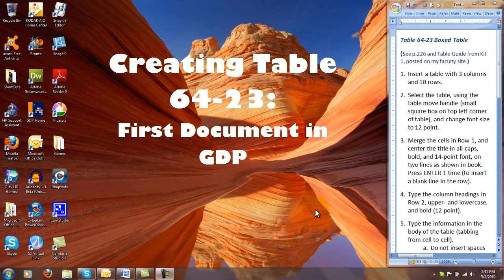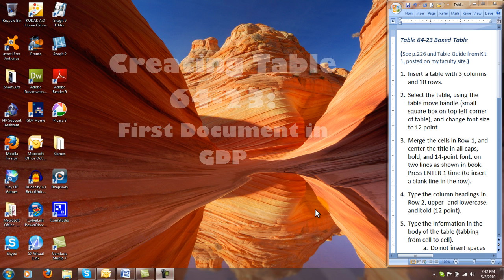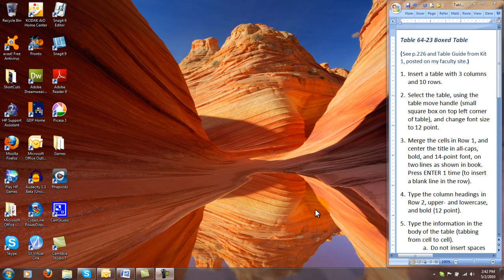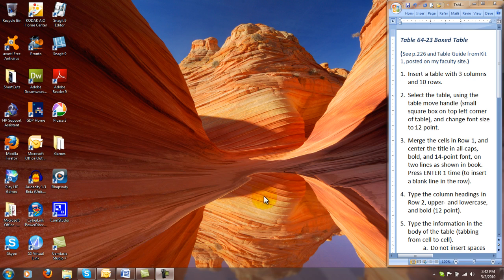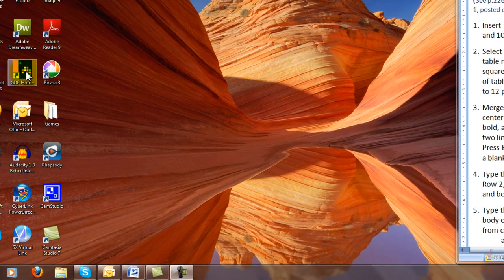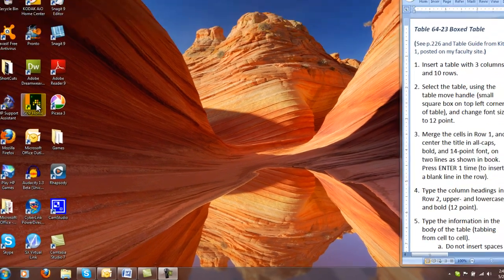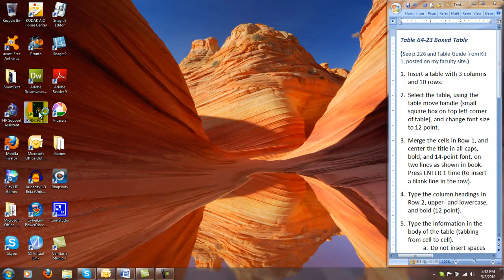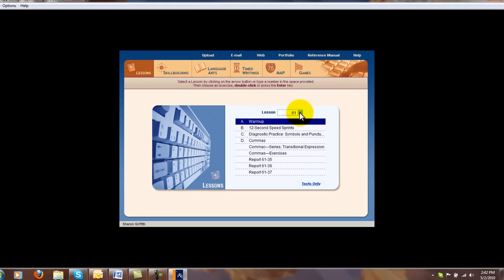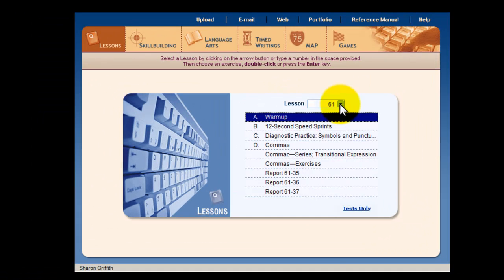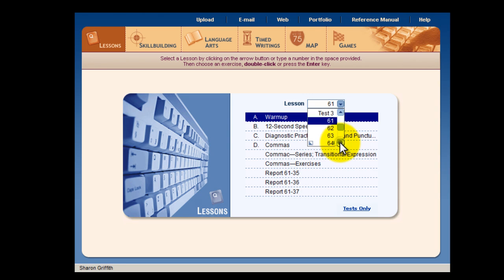Now we're ready to begin table 6423, the first document that you're going to complete in this course. It serves as a test of whether GDP is communicating with Word and whether you can upload your documents successfully. We're going to open GDP from the very beginning by clicking the icon on the desktop. The software opens usually to the last place where you were working, and we need to find lesson 64.